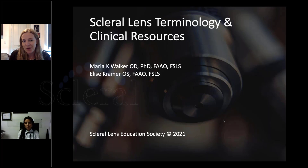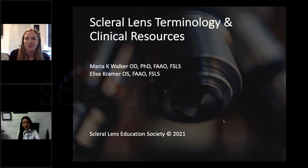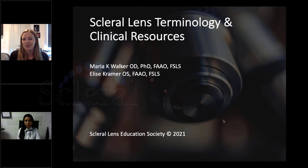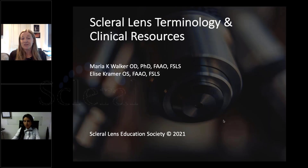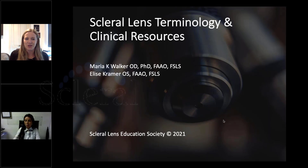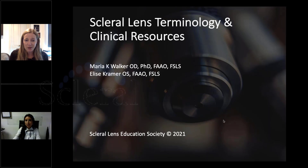My name is Maria Walker. I am the current president of the Scleral Lens Education Society. I teach and do research here in Houston, Texas at the University of Houston — mostly contact lenses, mostly scleral lenses, but I'm very interested in both research and clinic related to scleral lenses.